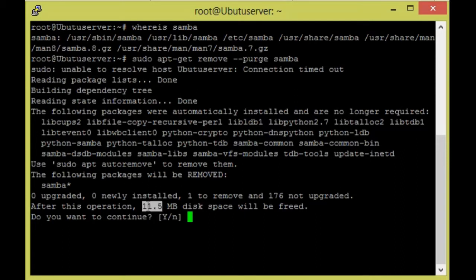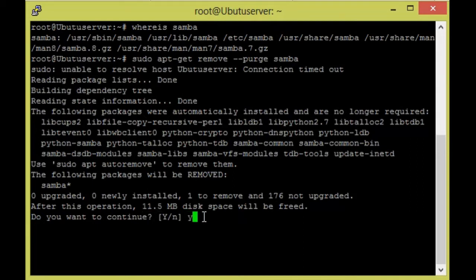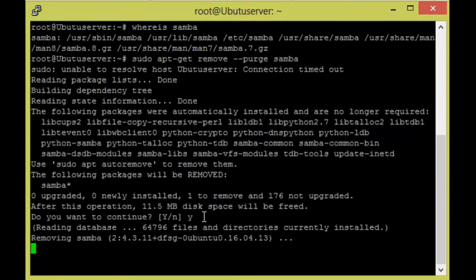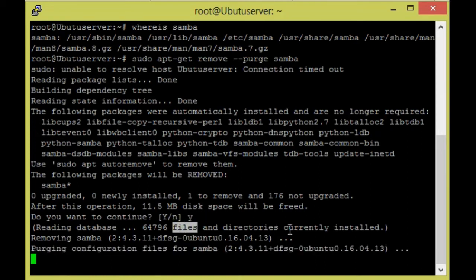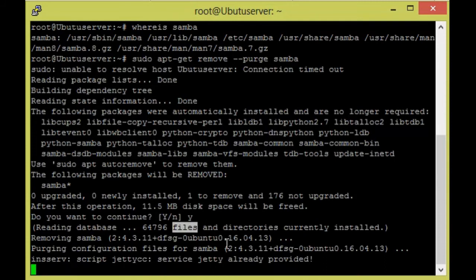So it will be fetching around 11.5 MB. I am just confirming this one, given yes. So I am going to delete the files and directories.